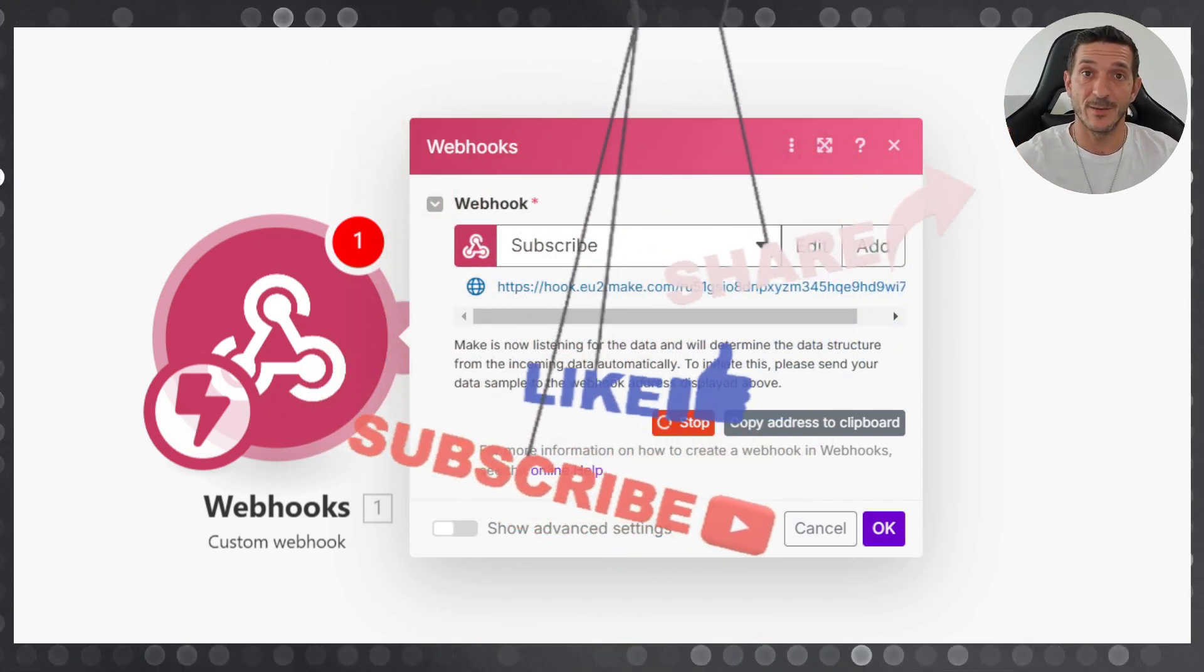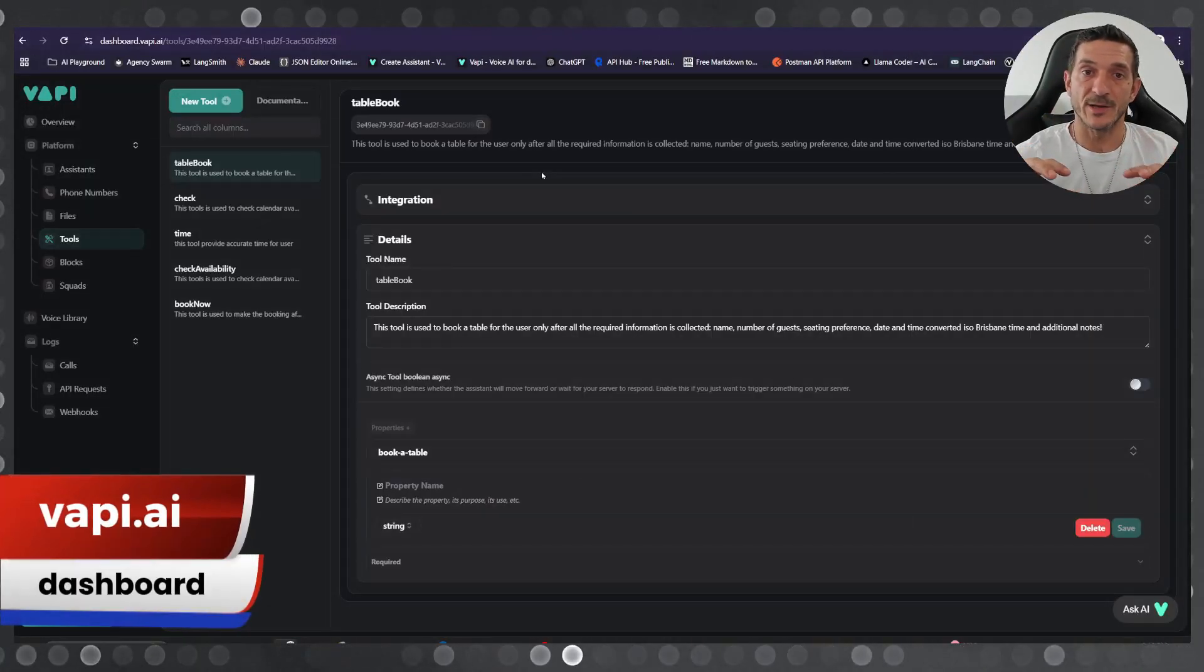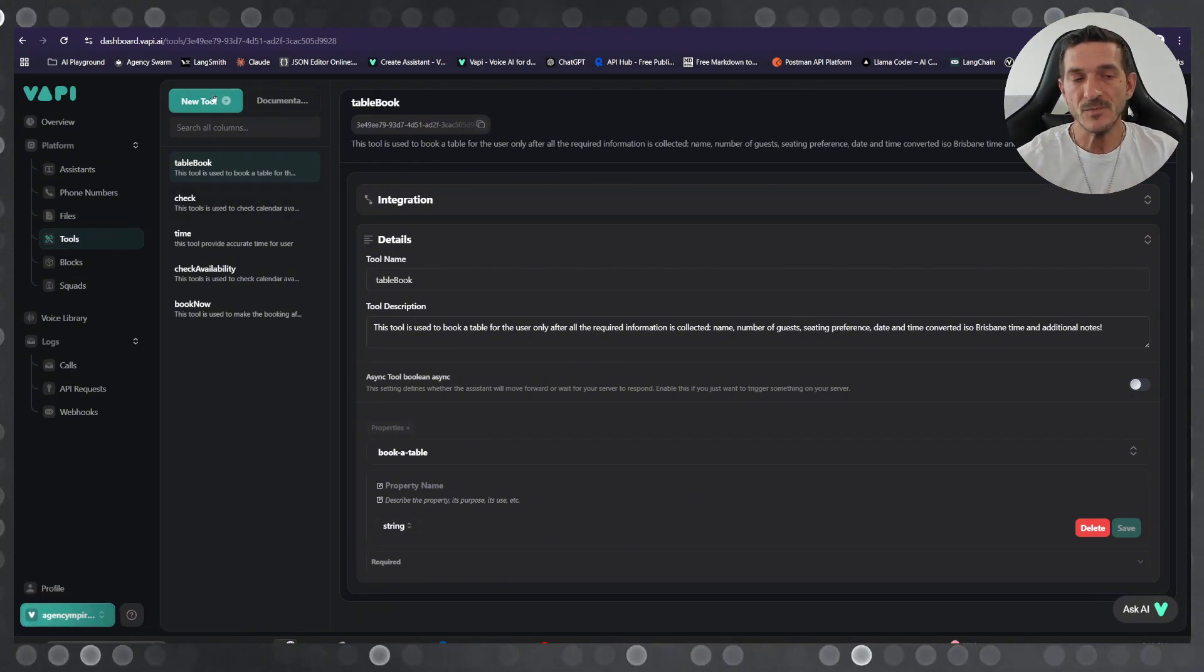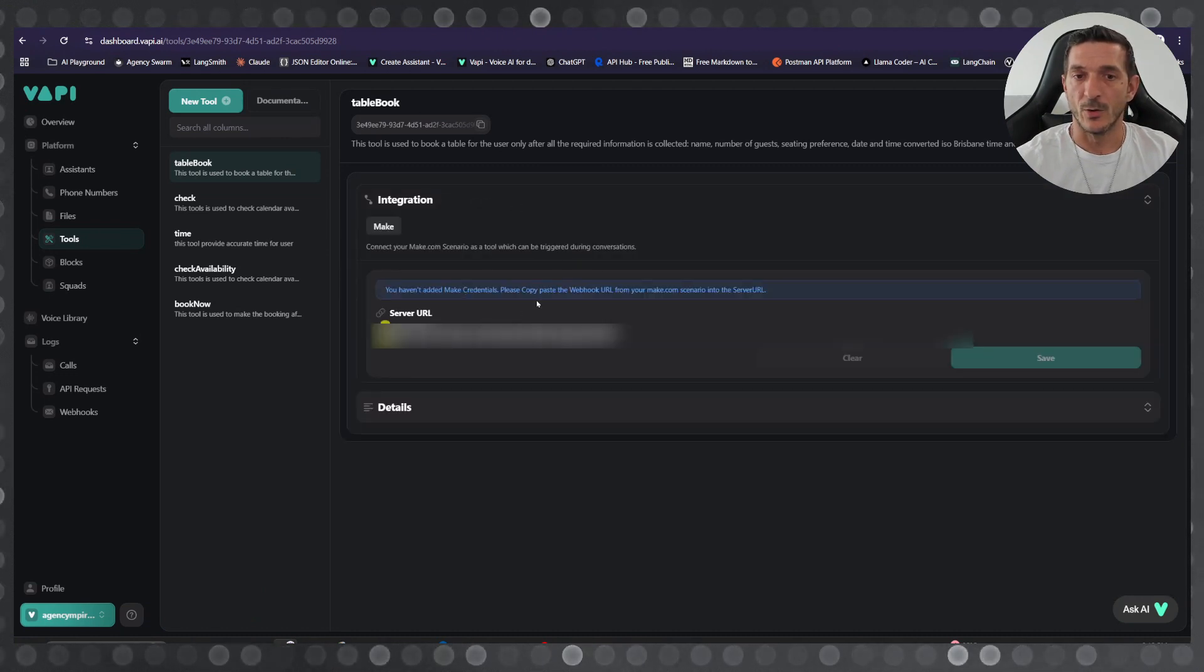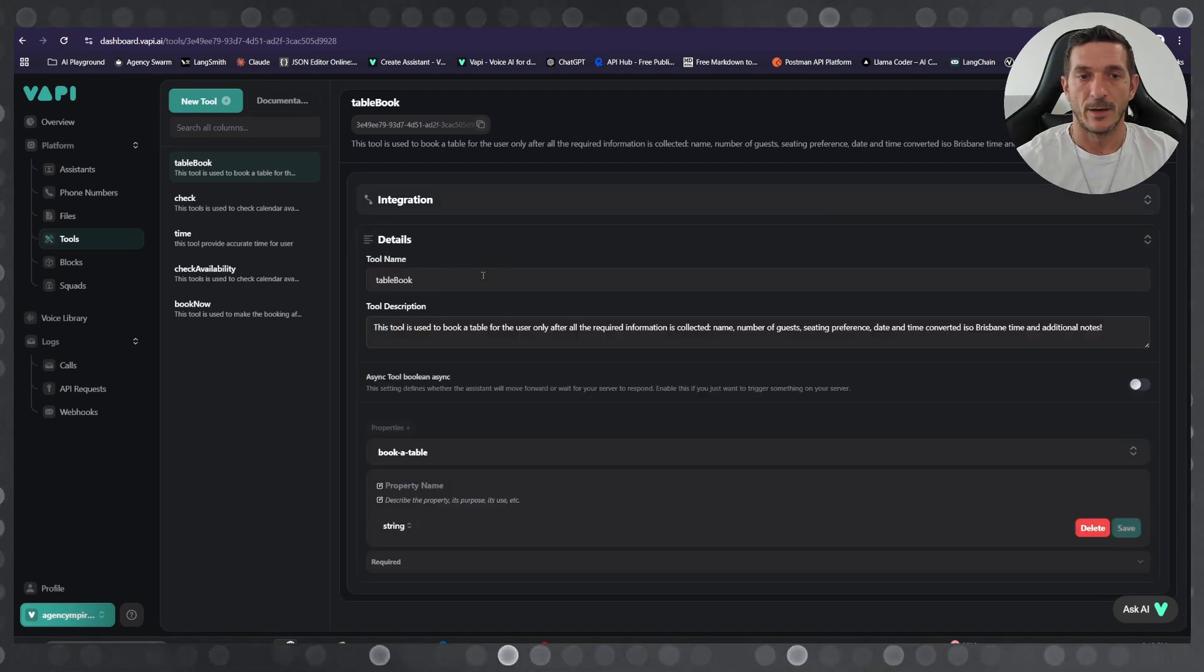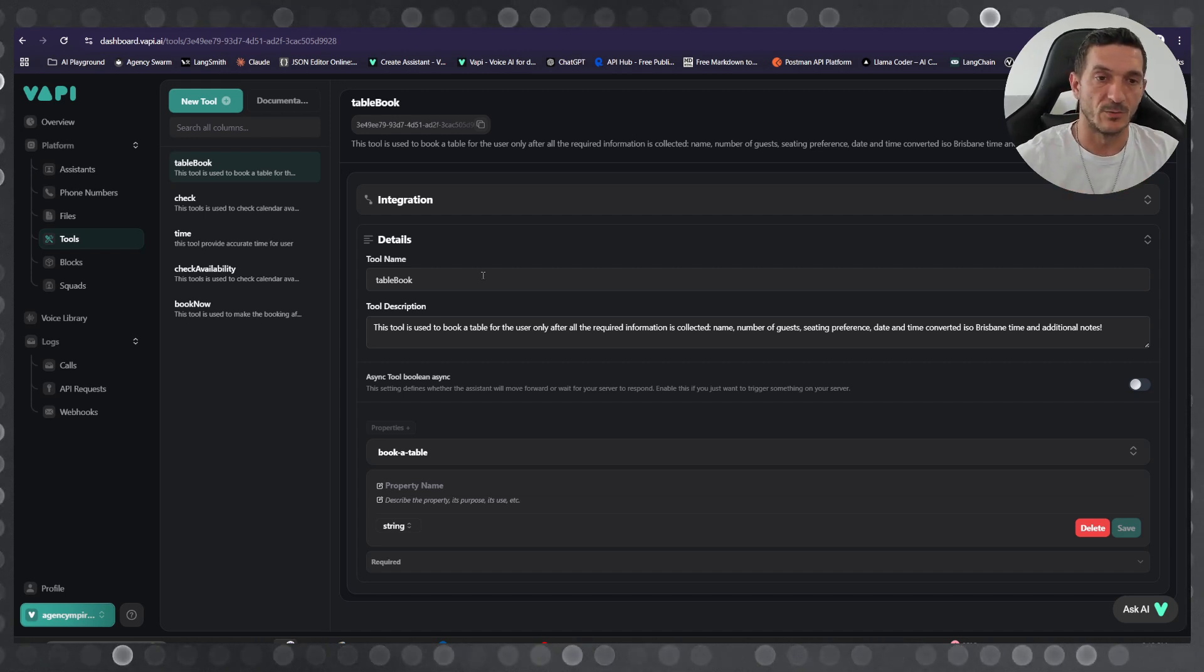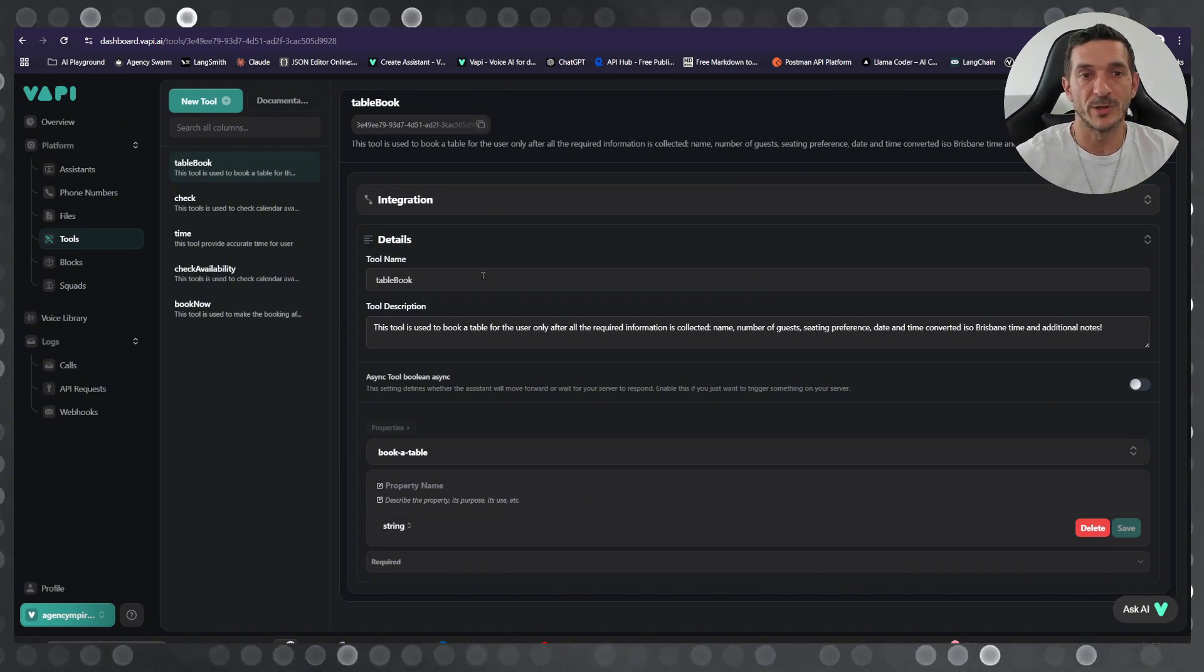here is the dashboard. Under the tools you create a new tool and then you add your webhook URL here. As the tool name you put whatever is easy for the AI to use as context. Tool name - book table. Book a table. So people want